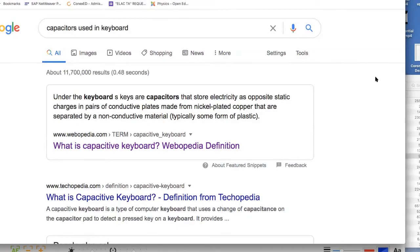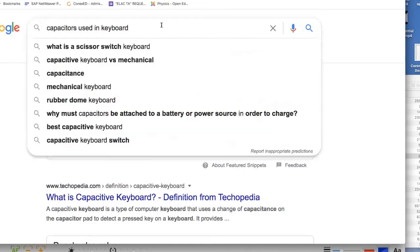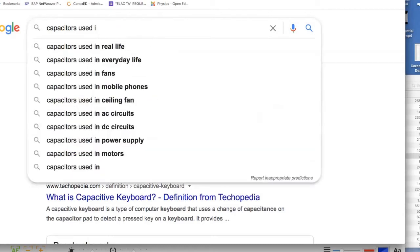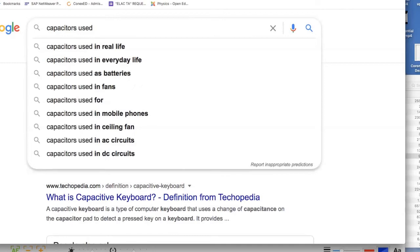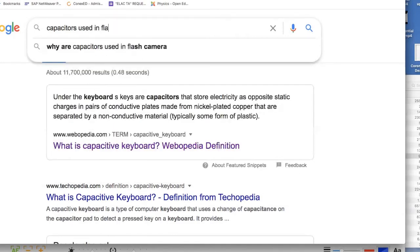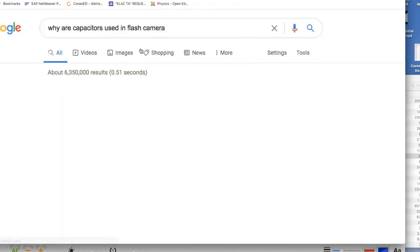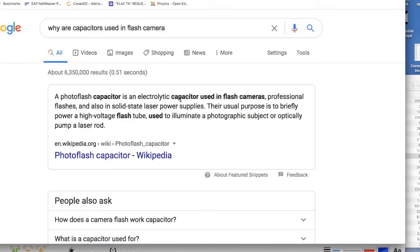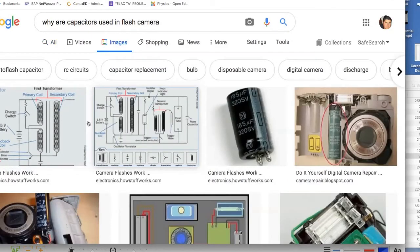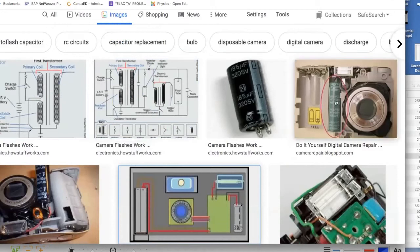A student mentions camera flash — the flash on the camera. That use wasn't on the previous website since it was giving more complex uses. So let's look it up: photo flash capacitors are electric capacitors used in flash cameras. Professional flashers are also solid-state laser power supplies. Their usual purpose is to briefly power a high-voltage flash tube used to illuminate a photographic subject or optically pump a laser rod.